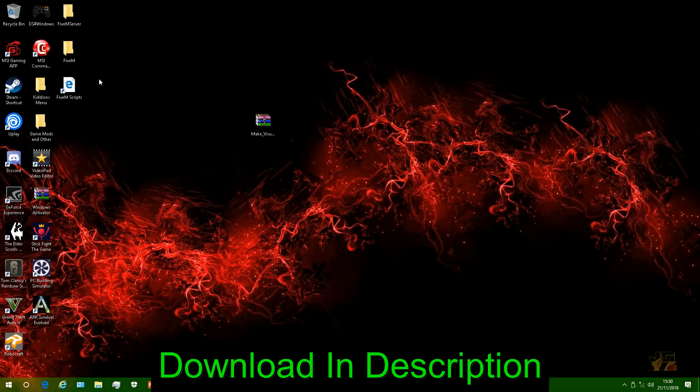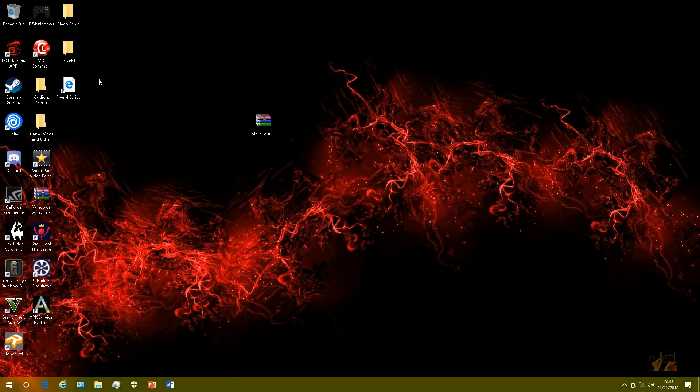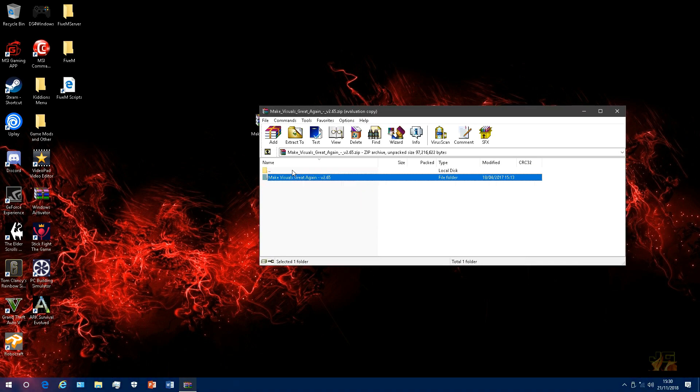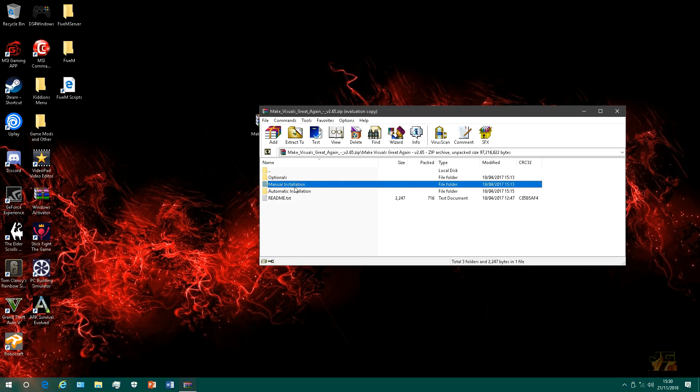Yeah guys, welcome back to another video. I'm going to show you how to install the Make Visuals Great Again for your FiveM server. So let's just begin straight away. First thing you want to do is open the folder.